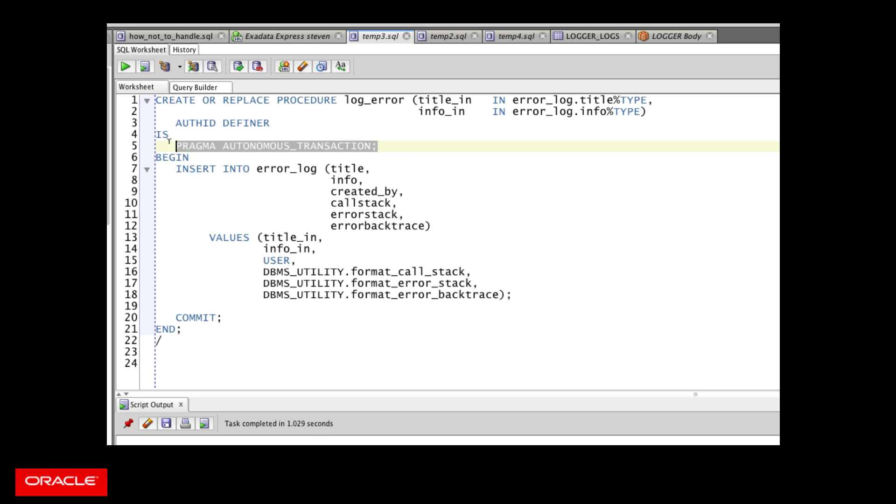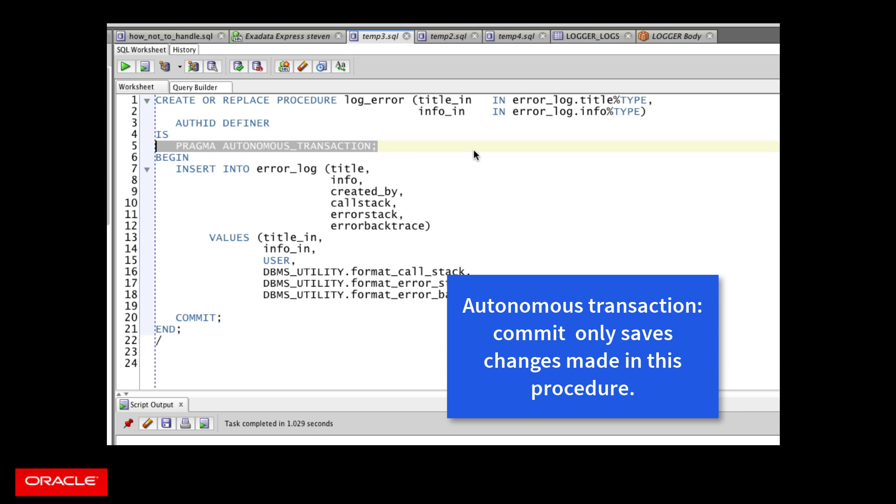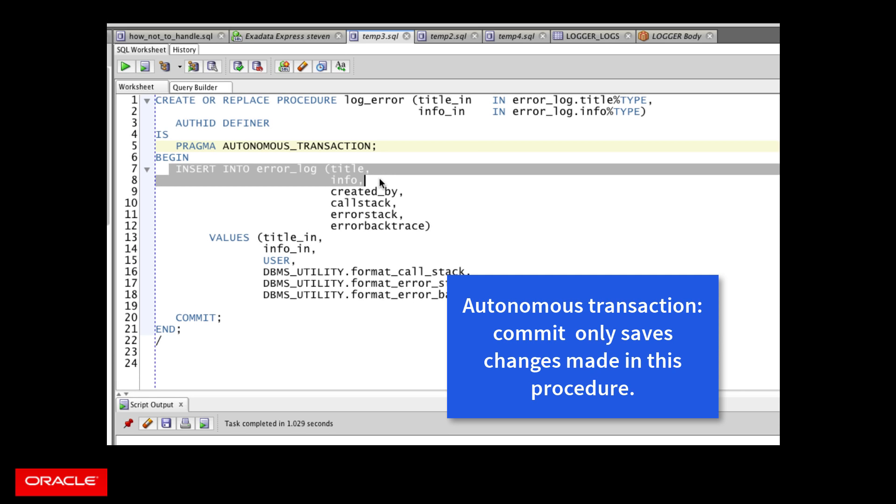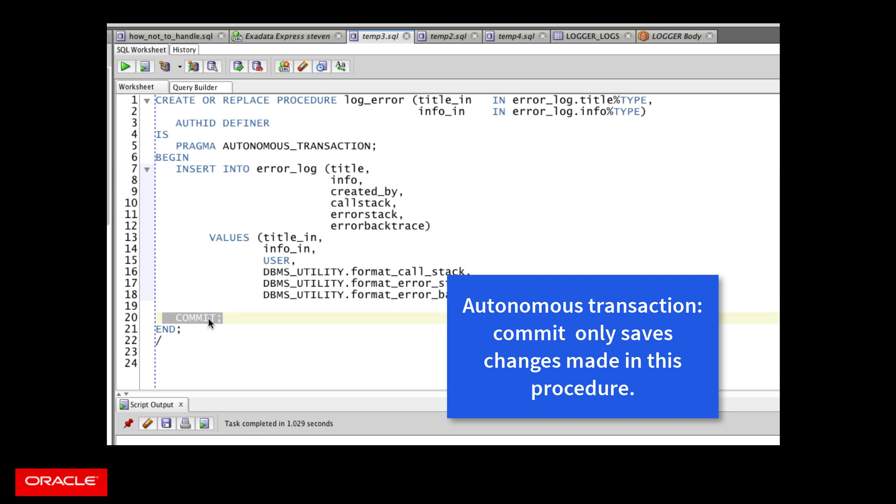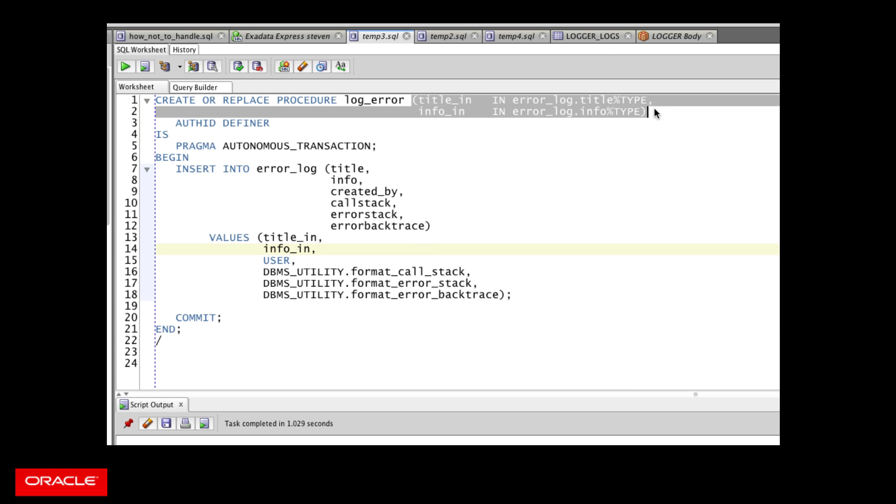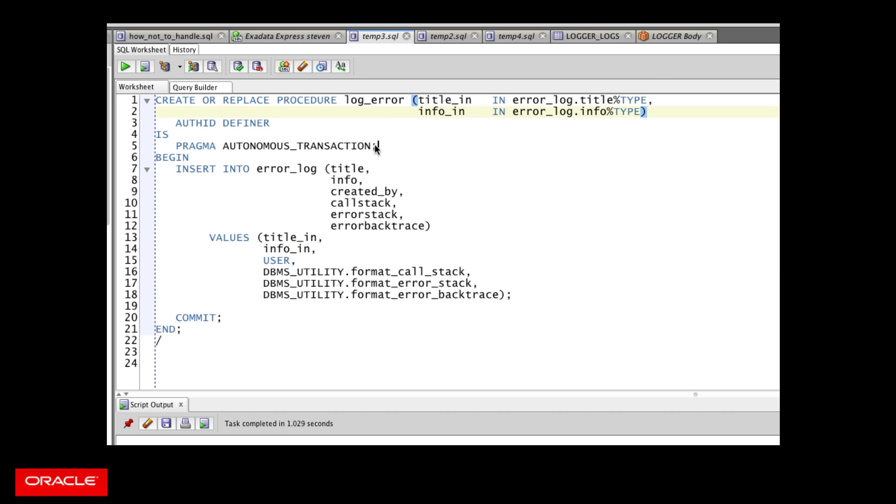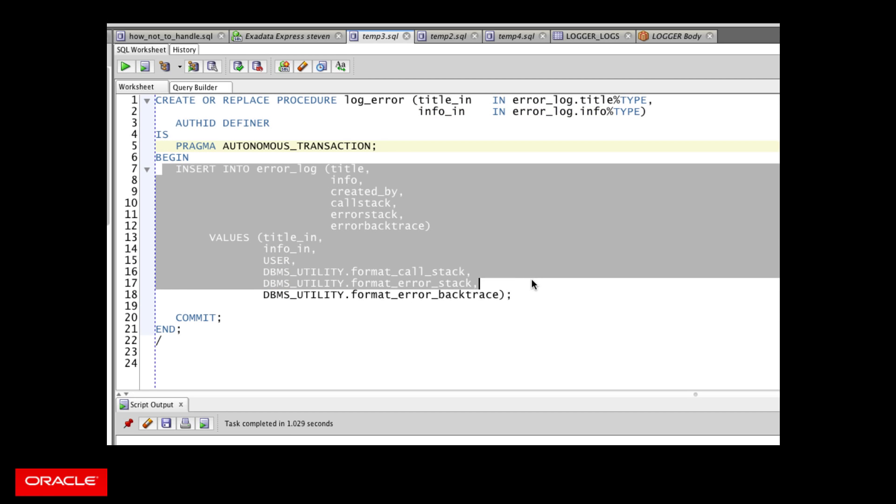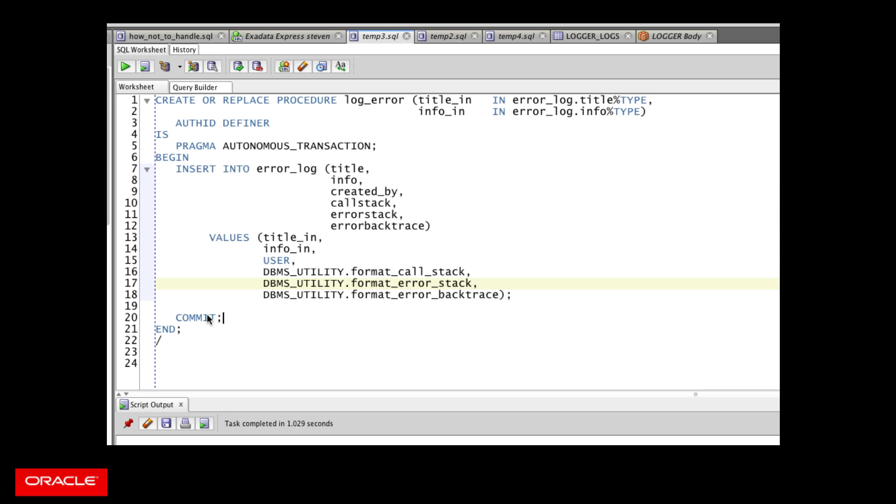Second of all, you make the procedure an autonomous transaction. What this means is that I can insert this row into the error log, or do inserts, deletes, updates, whatever, and then I commit. And that commit only commits the changes made in this one procedure. And the outer procedures or the outer changes in my session are not committed or rolled back. That's key because you want to be able to save your error information, even if later on you roll back your business transaction. So keep your interface very simple, make sure it's an autonomous transaction, do the insert into the log table, and then commit.